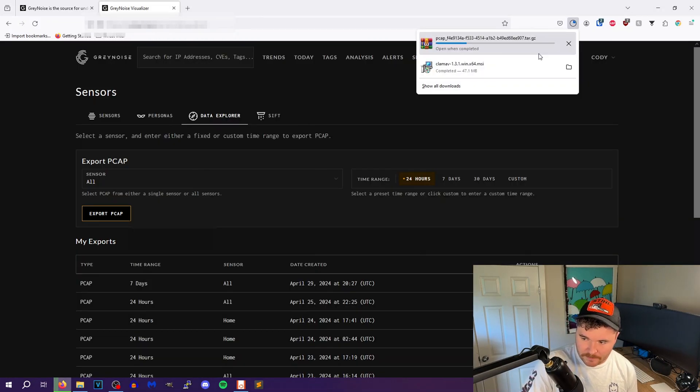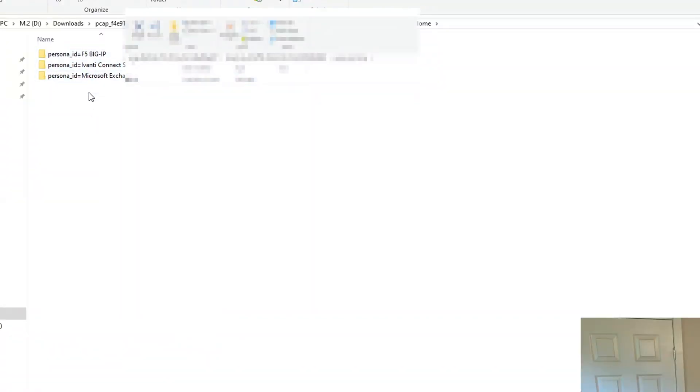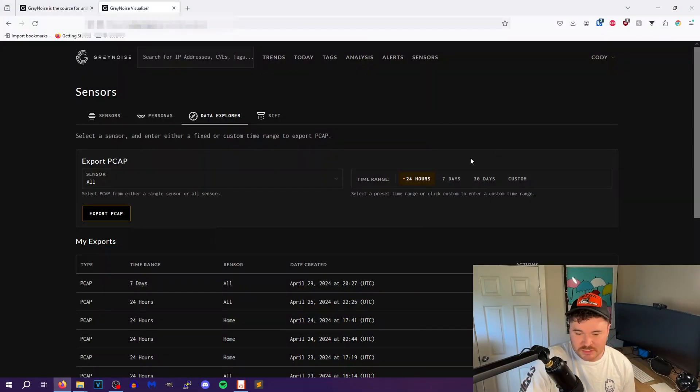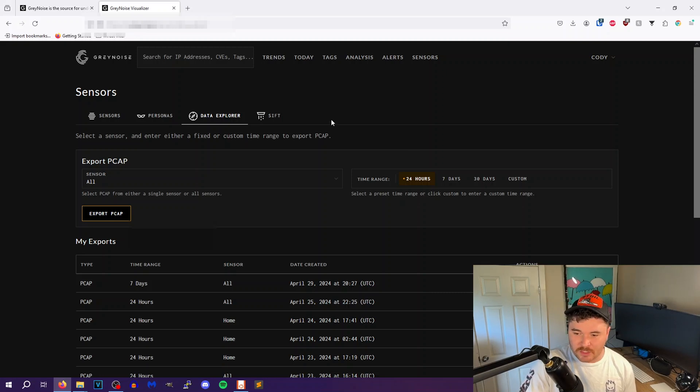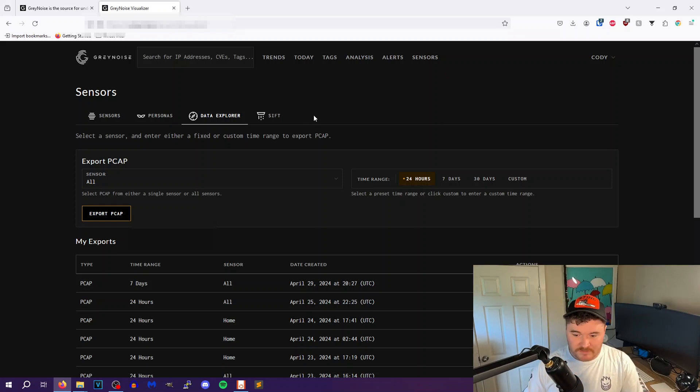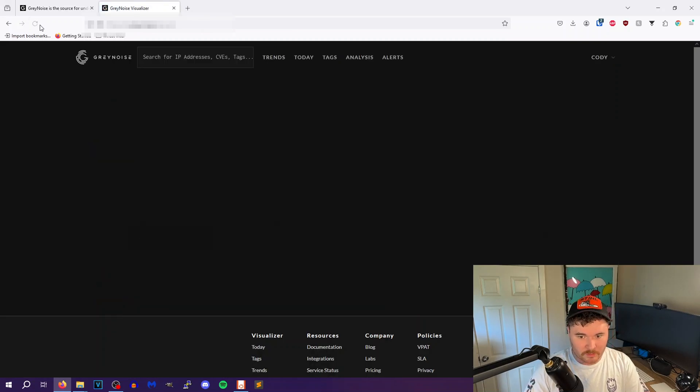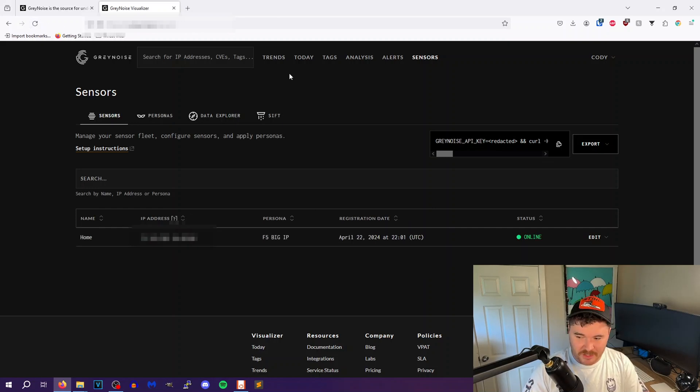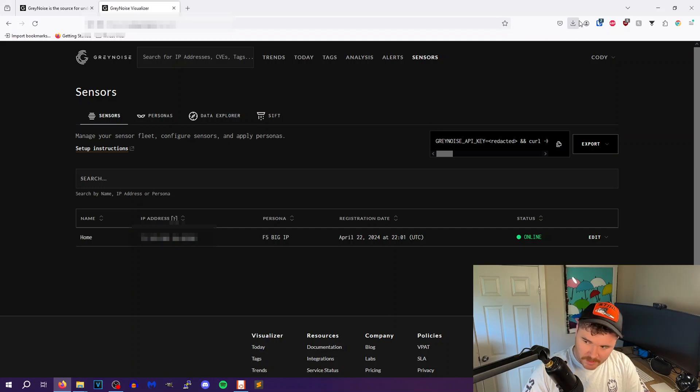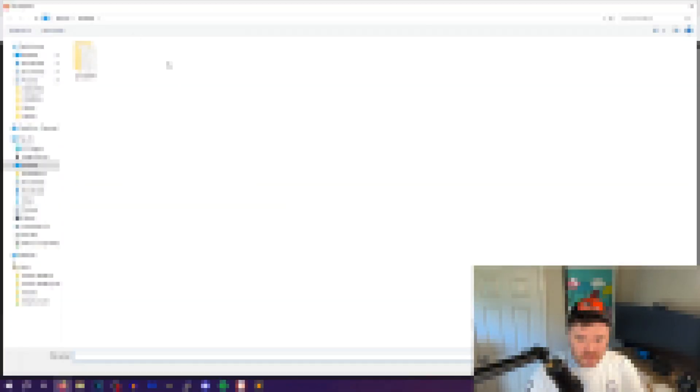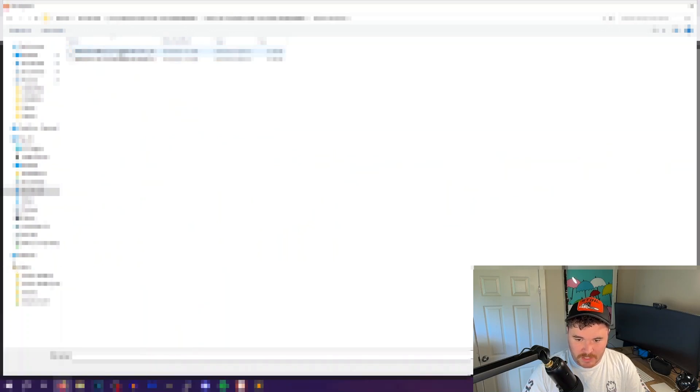So if we were to download this one right here, it gives you a zip file. So you can see that I ran multiple personas: Big IP, Avanti Secure Connect, and Microsoft Exchange. And inside of that is just that pcap file. You can do whatever you want with that, you can go into Wireshark and analyze that traffic. Now one thing I do like about that is it removes all RFC 1918 information. So local network traffic like ARP requests and all that is removed from that pcap file and all that.